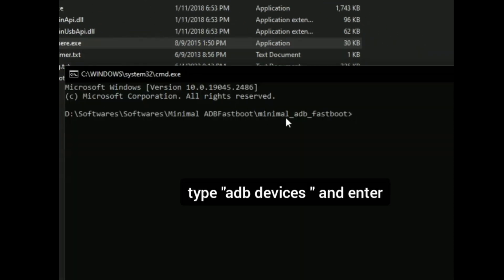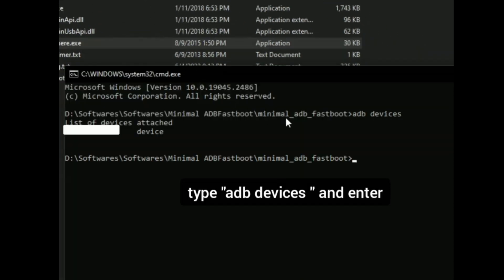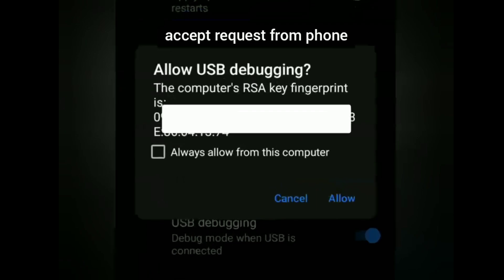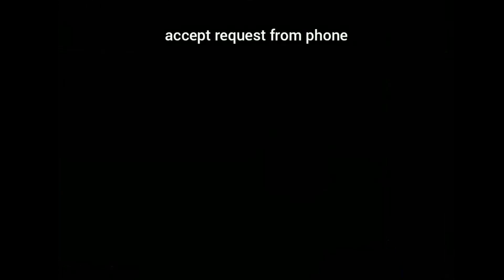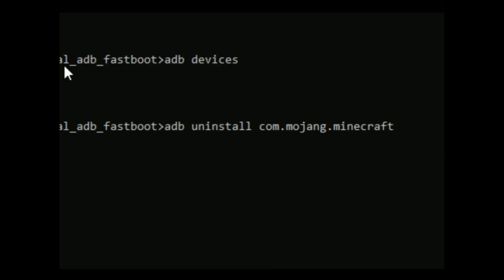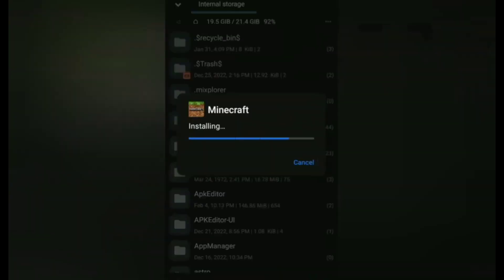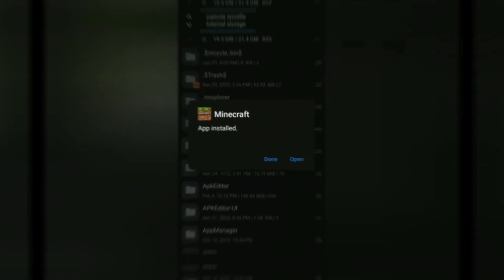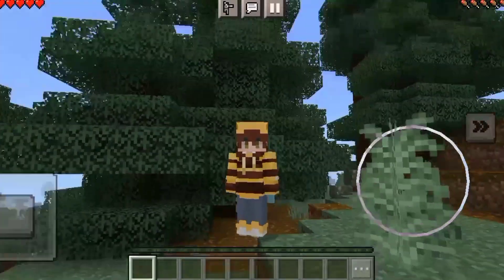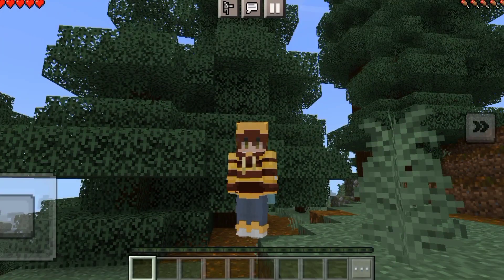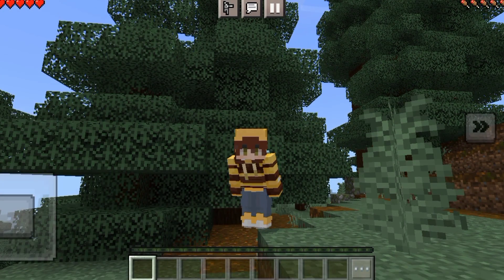Now type adb devices and hit enter. Now open your phone again and accept the request. Now on cmd box type adb uninstall com.mojang.minecraftpe and hit enter. And there you go, the files have been deleted. Now you can install Minecraft newly.